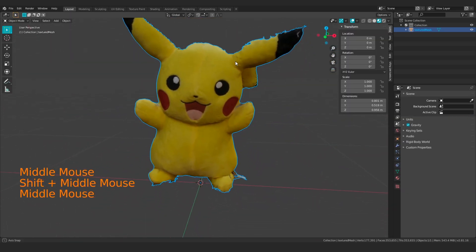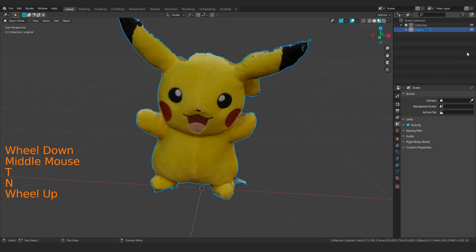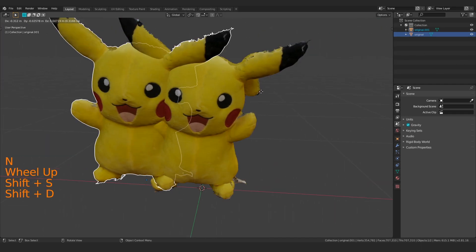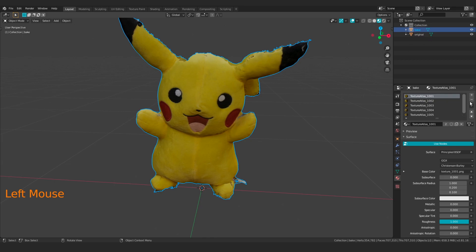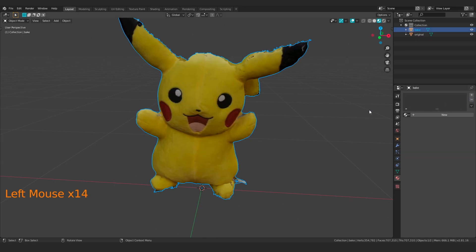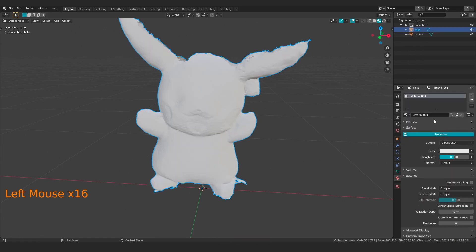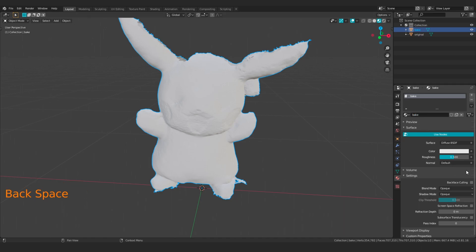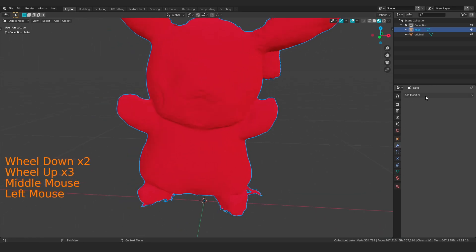I'm going to call this one 'original' so I know which one I'm looking at. Let's collapse these side menus, and then we're going to duplicate this — right click — and call this one 'bake'. I need to clear out the extra materials on here, so with my bake object selected I'm just going to delete all these materials, create a new one, and we want this to be a Diffuse BSDF. We're going to call this material 'bake' and give it a different color so it sticks out.